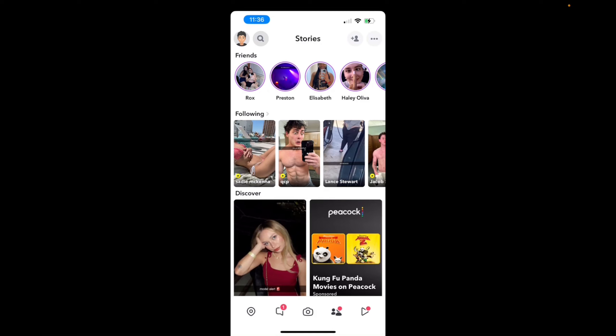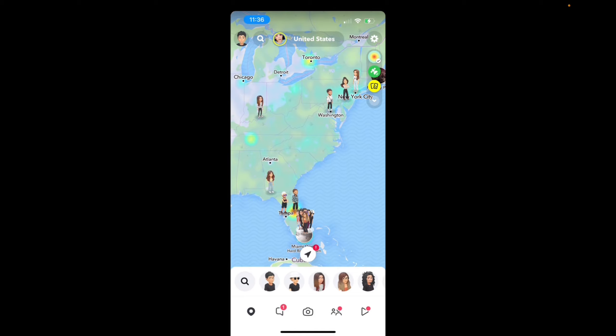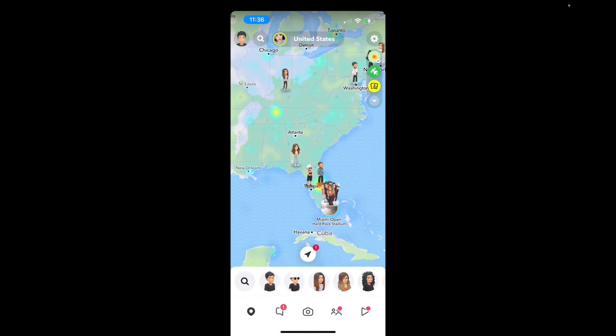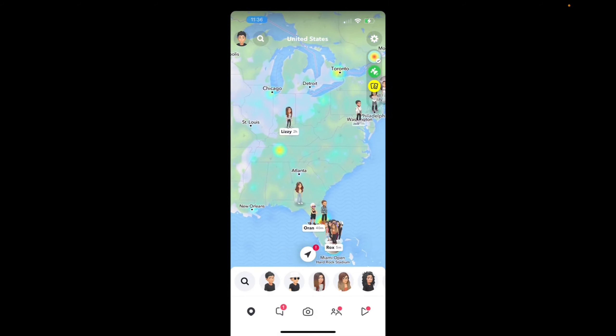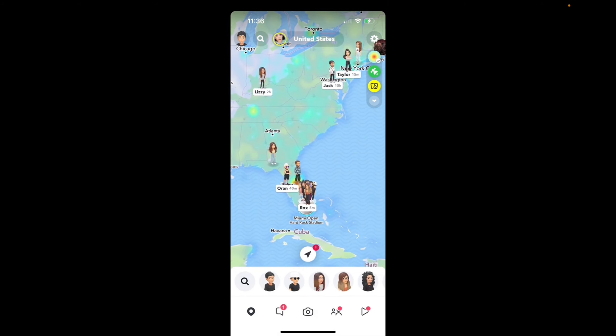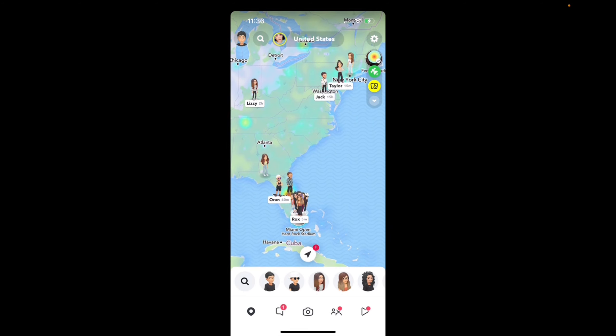So very simple — all the way on the bottom where you have those settings, where you have the camera settings, the chat settings, we're going to press the location button that's all the way to the bottom left. Press on that and it brings us straight to the map, and now we can see where all our friends are that have their location set to on.